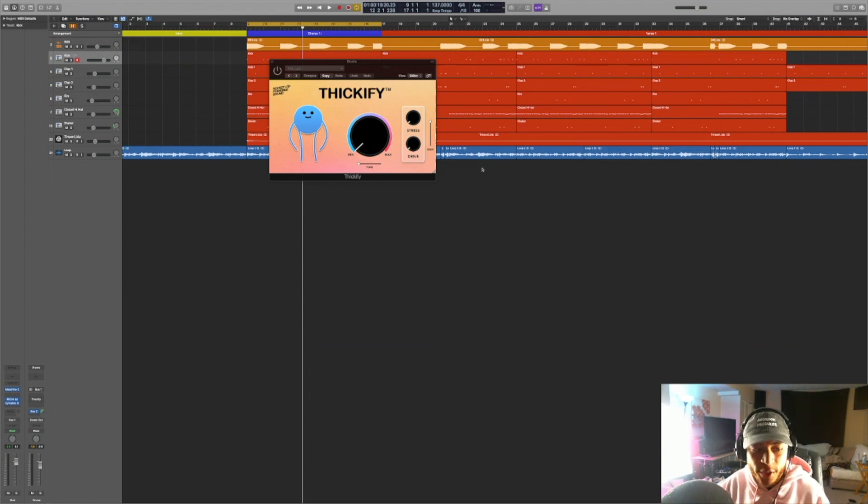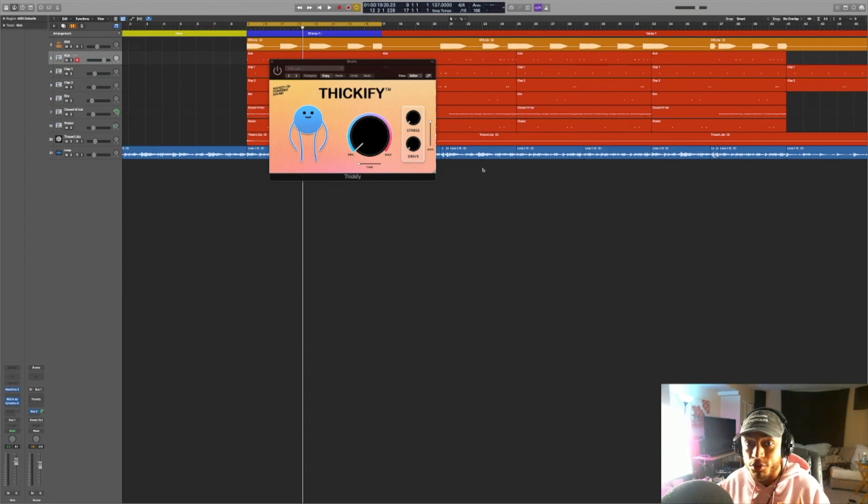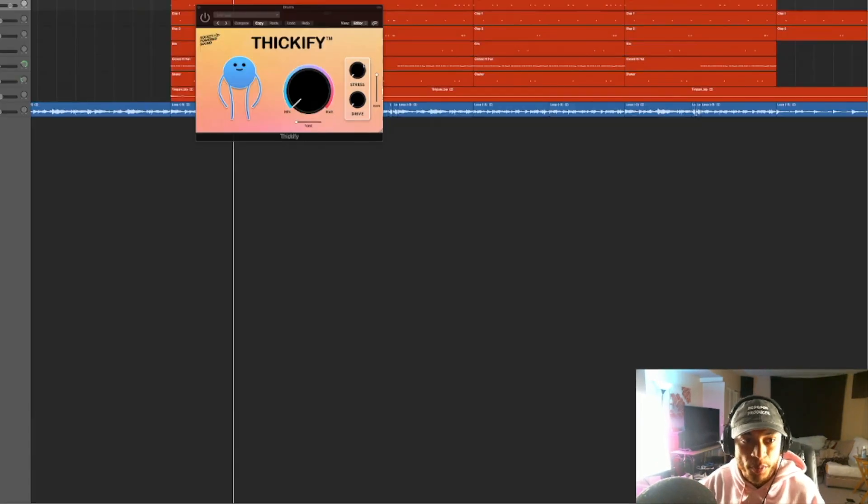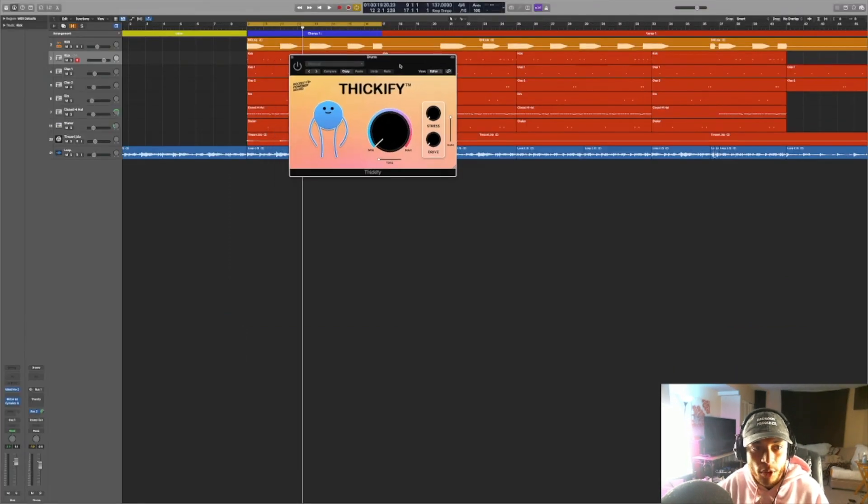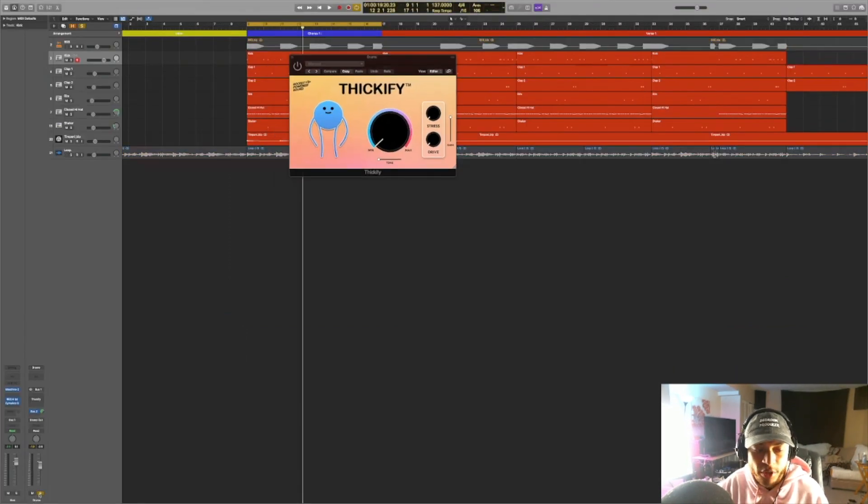So for the purpose of this video, we're going to demonstrate what it can do to thicken up your drum sounds. So I just put Thickify on my drum bus. For now, we're going to bypass it and solo the drums. And let's hear what we're starting out with.